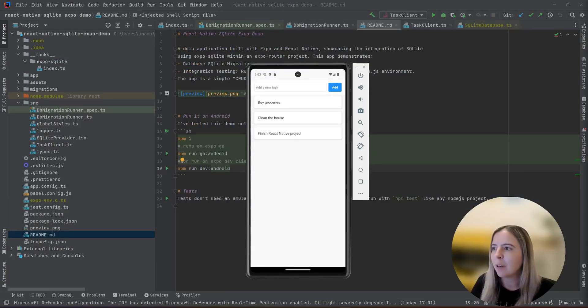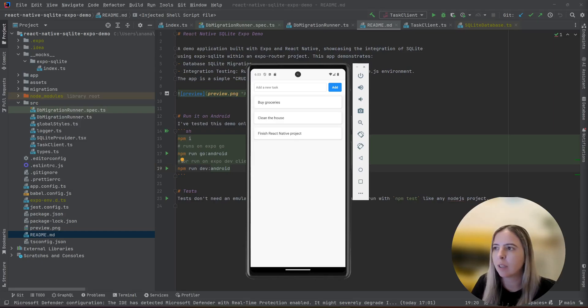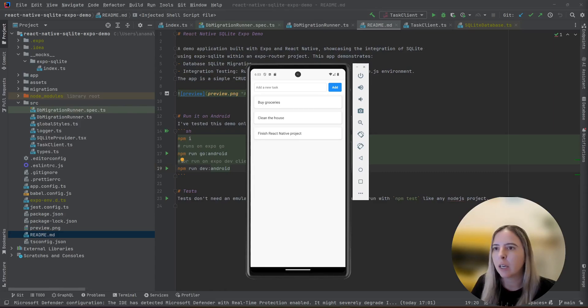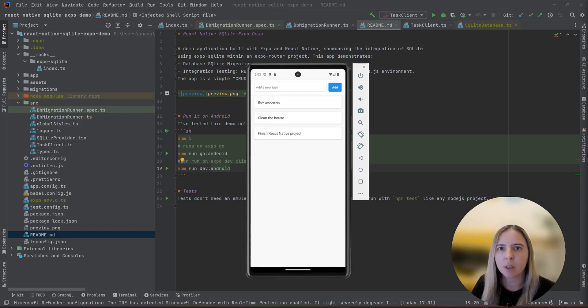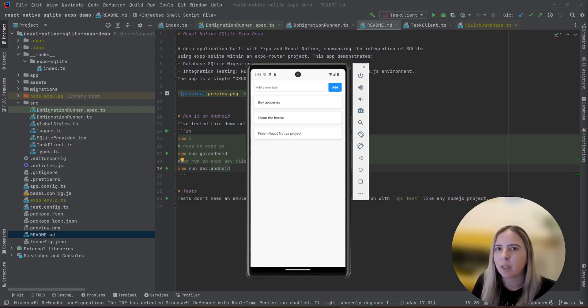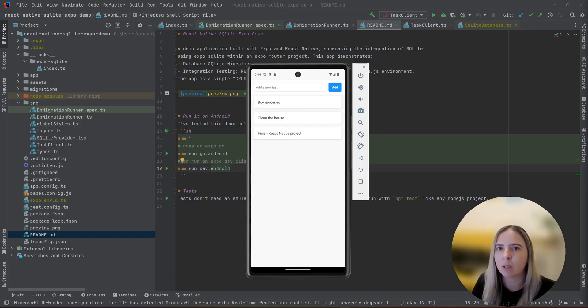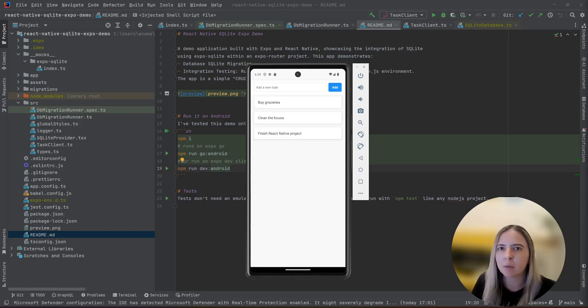In this video, I showed you how you can integrate Expo SQLite in your Expo project, how to do database migrations, integration testing that can be run on Node.js on your machine, and also I have a solution for strange resource logs that you might have encountered while using Expo SQLite provider. All of the code that I show you is available at my GitHub repository.